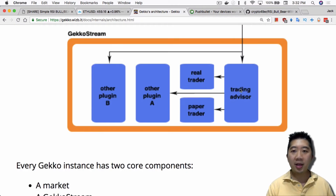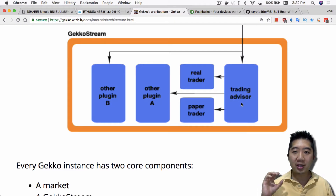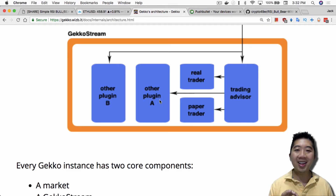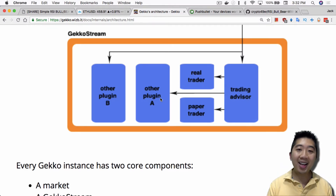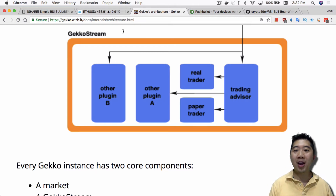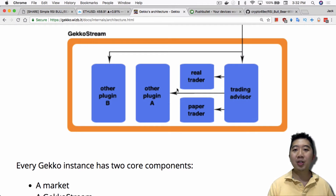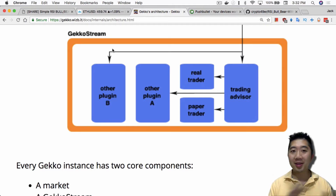The trading advisor, which incorporates the strategy, also sends information out to other plugins. This is where Twitter, email, Telegram, IRC, Slack, and Pushbullet all live. They all receive the same information as the real trader or paper trader — and that information is really just whether the bot is going long or going short. That's it.